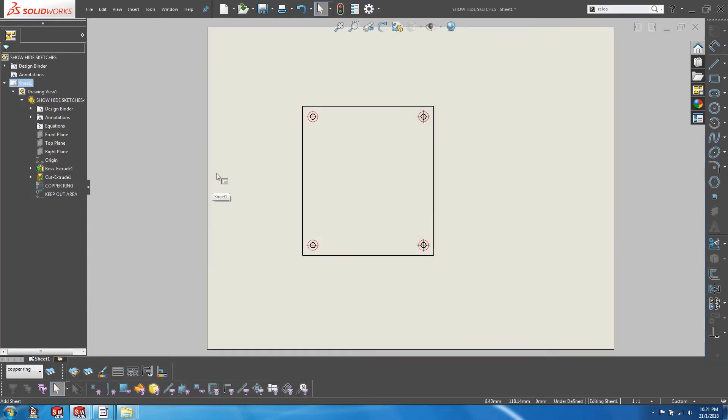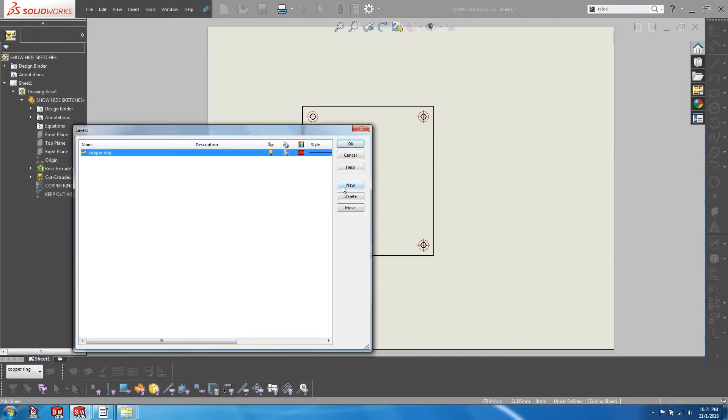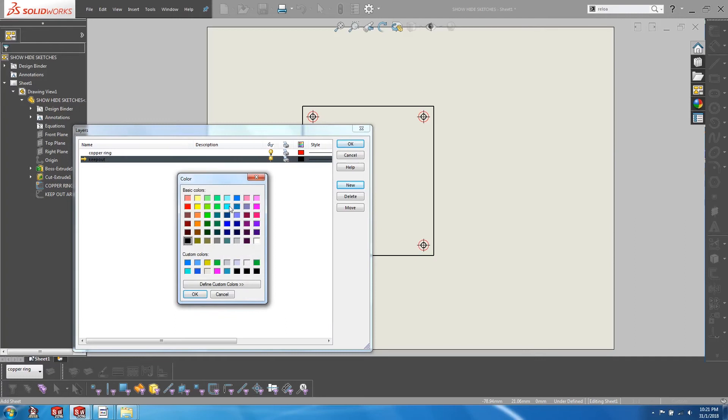So let's do the same for the keep out area sketch. Go to layer properties and create another layer. Got this keep out. And let's choose the color blue this time.